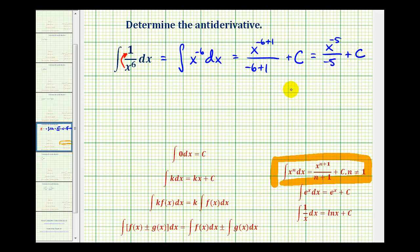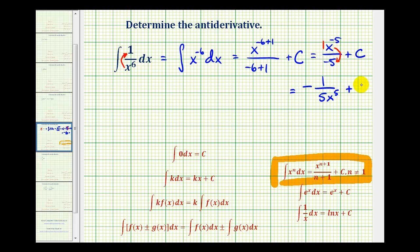But we don't want to leave it in this form. We know there's a one here, so we have negative one-fifth. Then we'll move x to the negative fifth down to the denominator, giving us x to the positive fifth power in the denominator, plus our constant of integration.